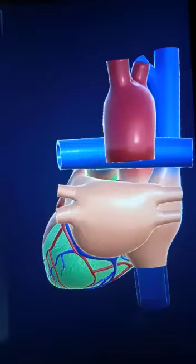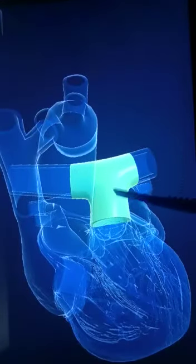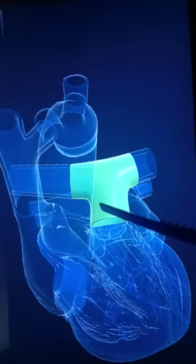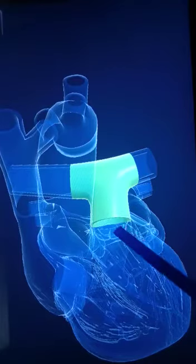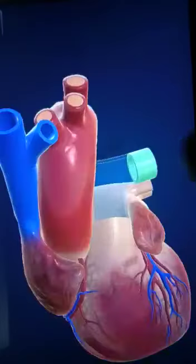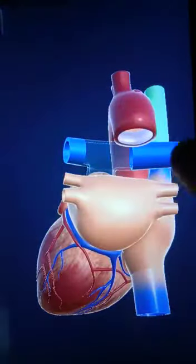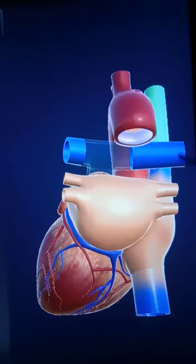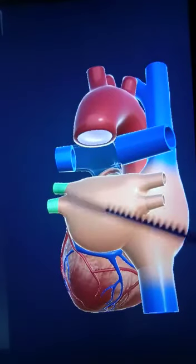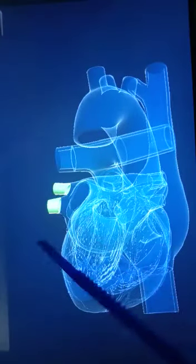Next, let us observe this blood vessel. This is called the pulmonary artery. This pulmonary artery carries deoxygenated blood from the heart to the lungs. It is divided into two parts — this is called the right pulmonary artery and this is called the left pulmonary artery. These two are called pulmonary veins, which carry blood from the lungs to the heart.